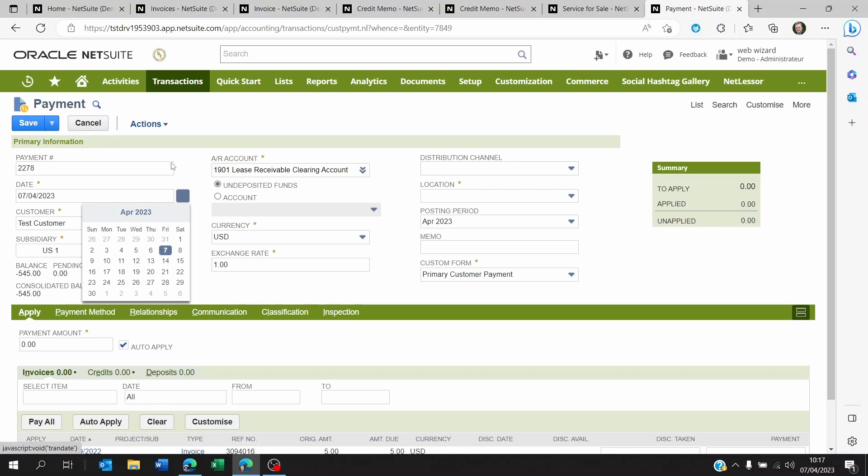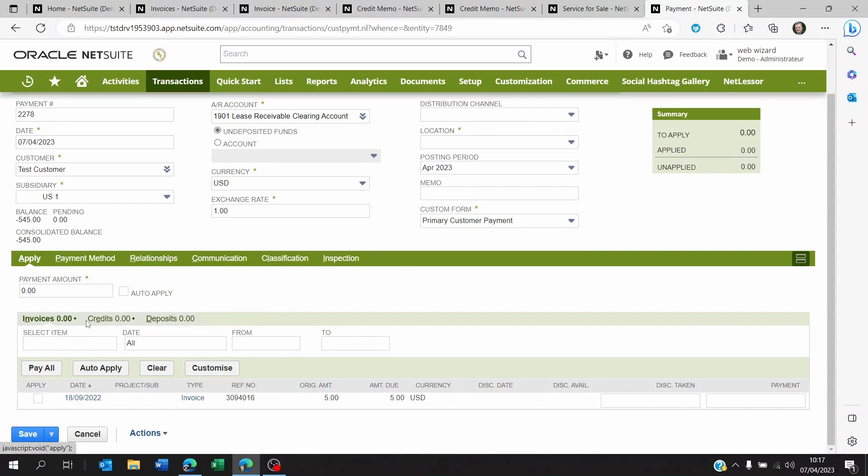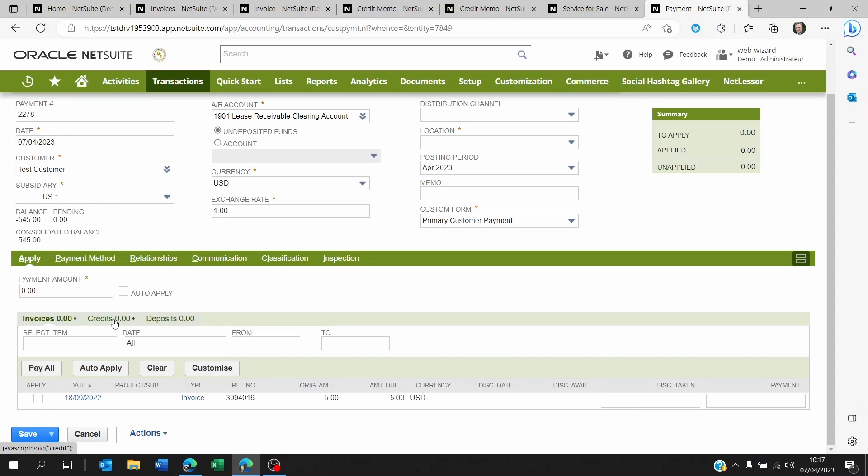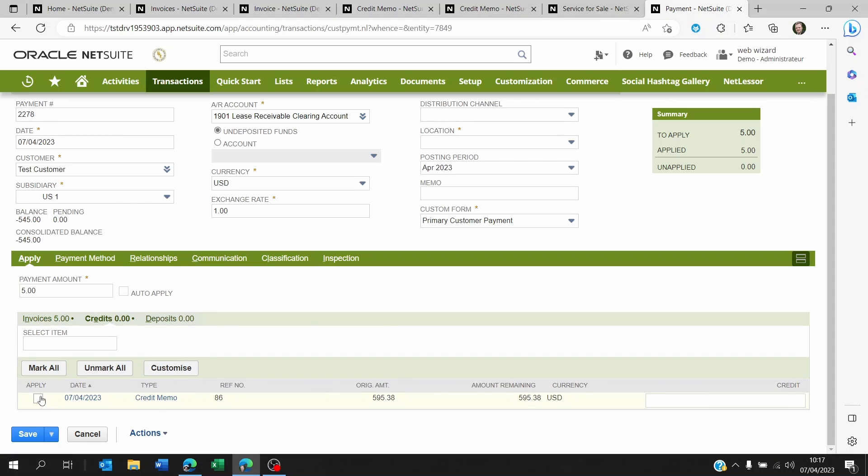Of course, scroll down to the apply section and then you're going to see invoices and credits. If you did not use the same receivable accounts on the invoice and credit, you're not going to be able to do this. So what you want to do now is click on apply on invoice and click on apply on credit.